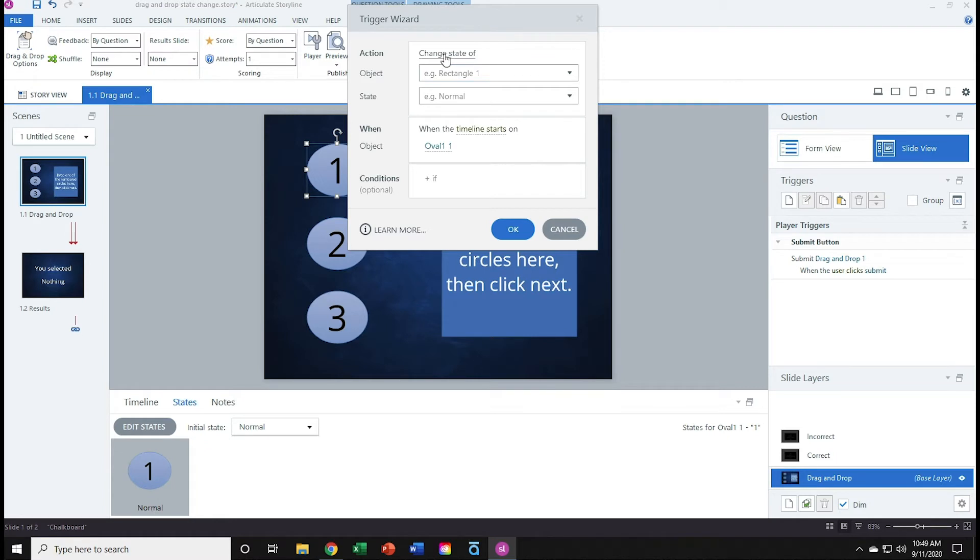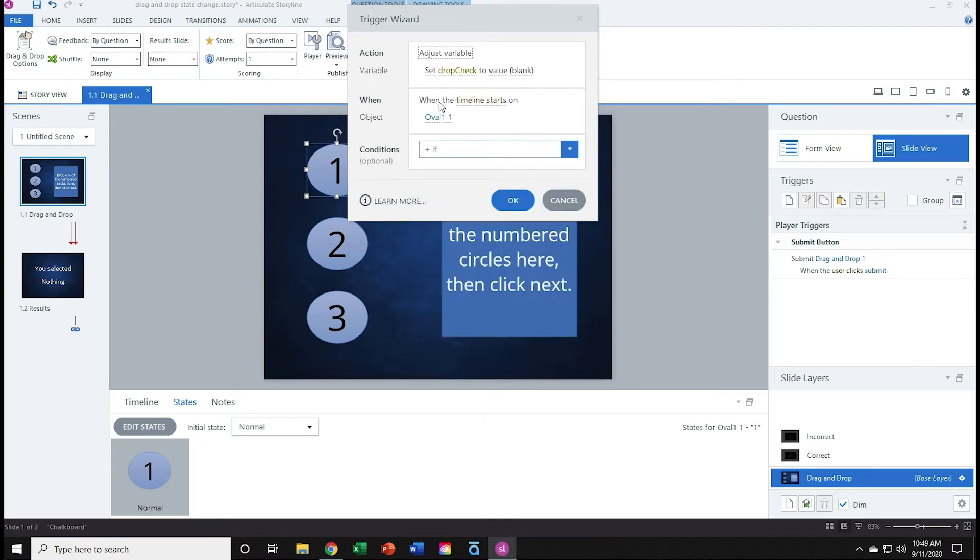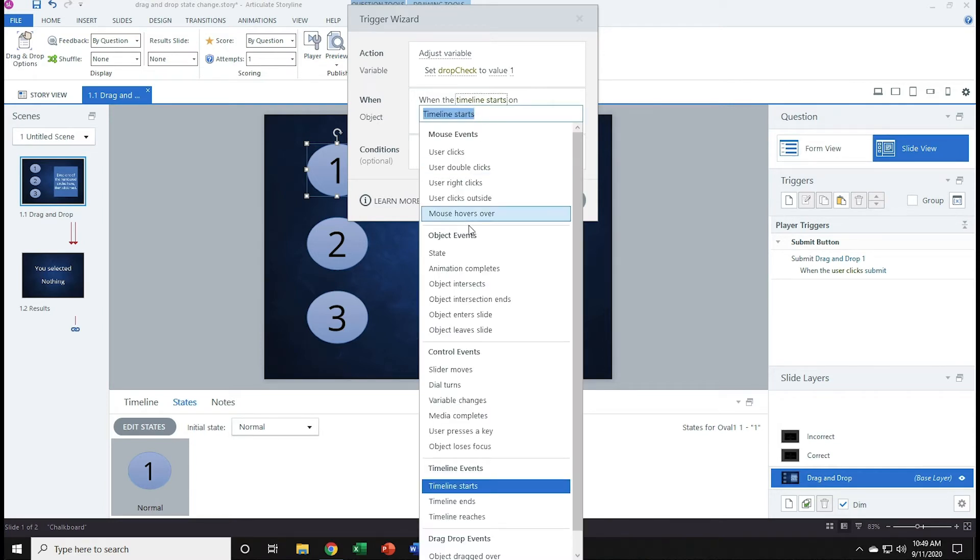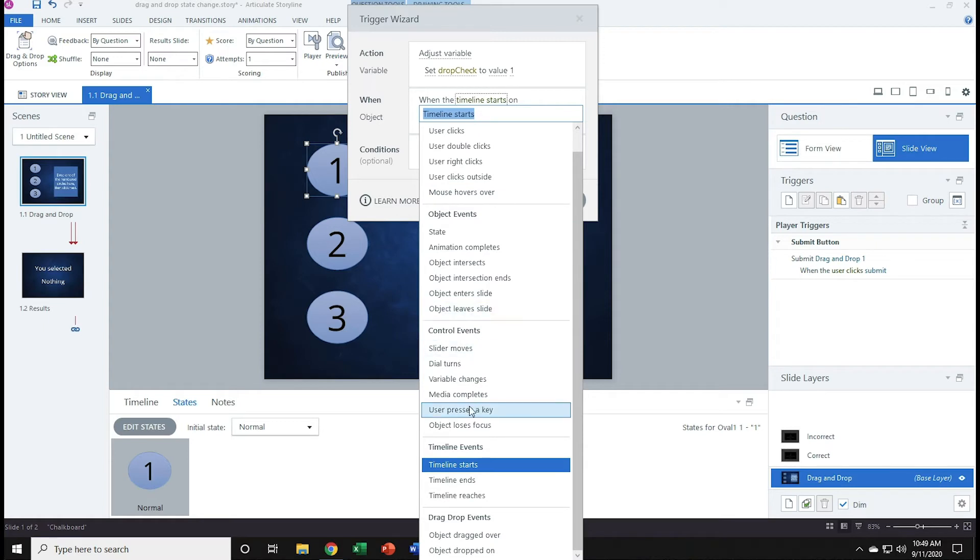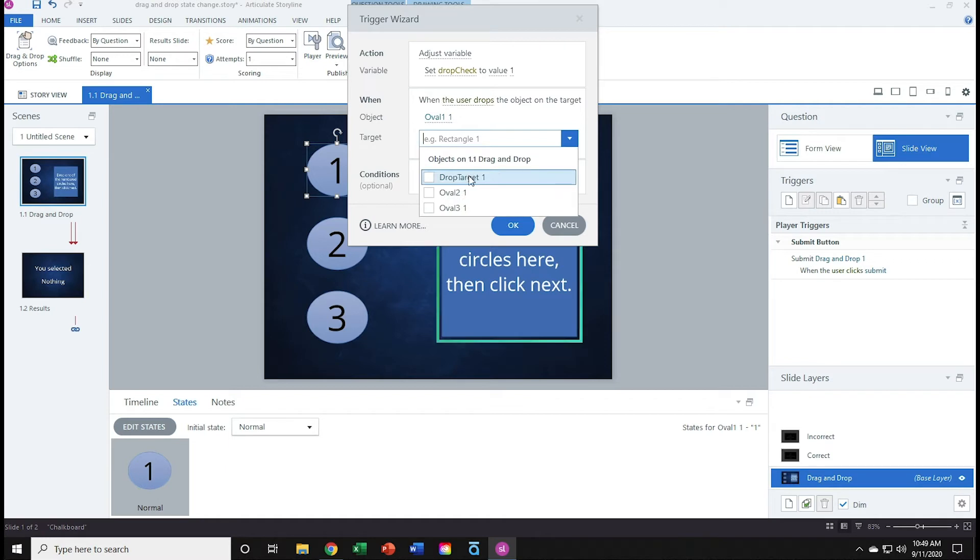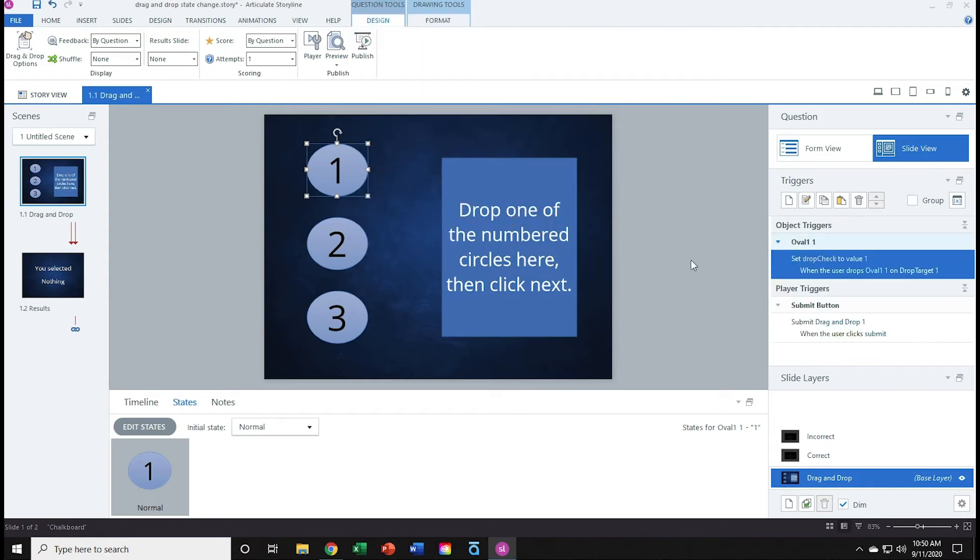My trigger will adjust variable and have it set drop check to a value of 1. When oval 1, object dropped on. So when user drops object on the target, oval 1, and the target will be the drop target rectangle. I'll click OK, and confirm my trigger reads. Set drop check to value 1 when the user drops oval 1 on drop target 1. Perfect.